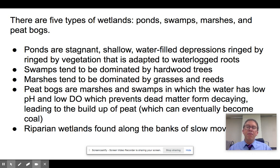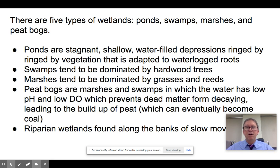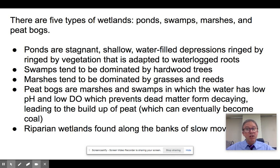And then there are riparian wetlands. Riparian means the river zone. Riparian wetlands are found along the banks of fairly slow, meandering rivers — rivers that don't have a defined gravel or sand bank but instead have vegetation that goes all the way to the water.